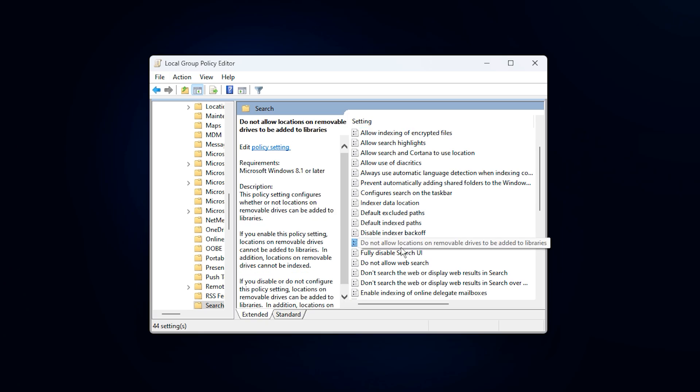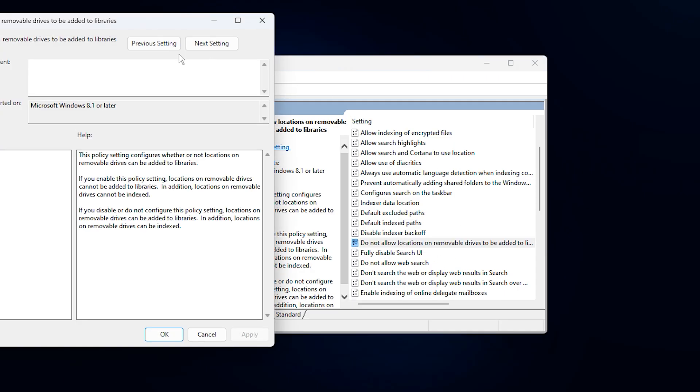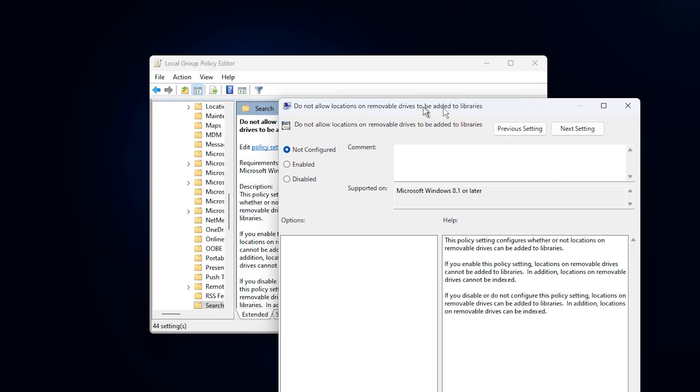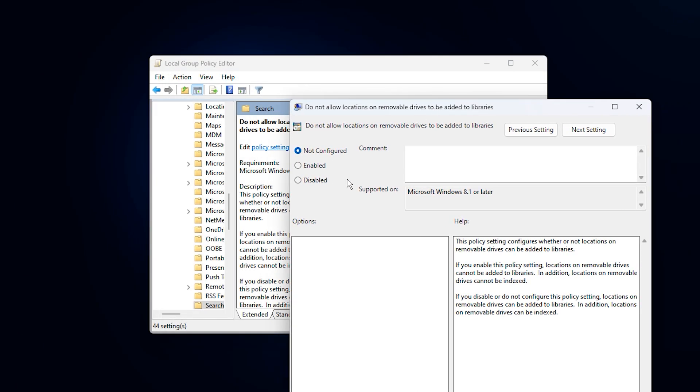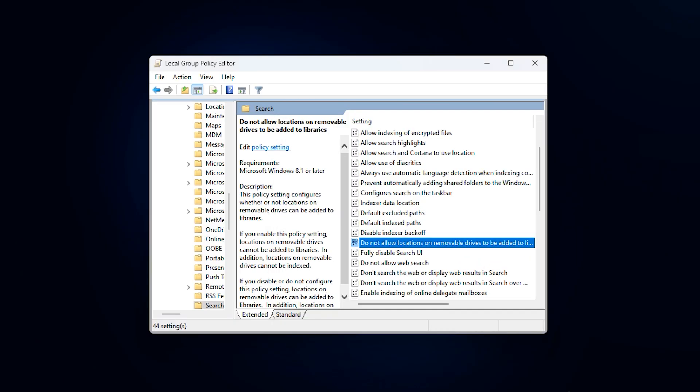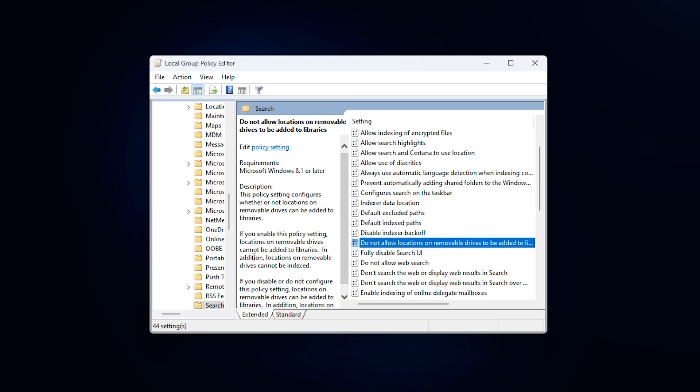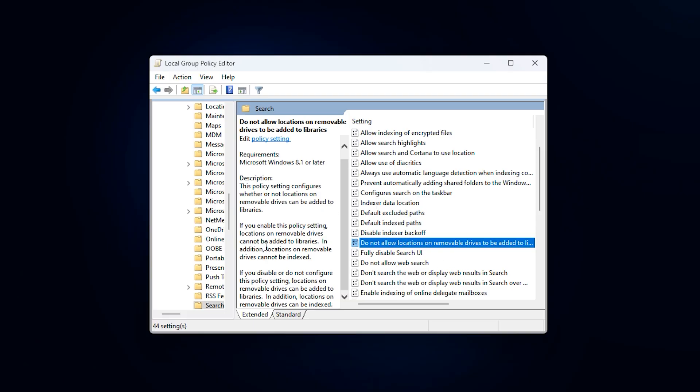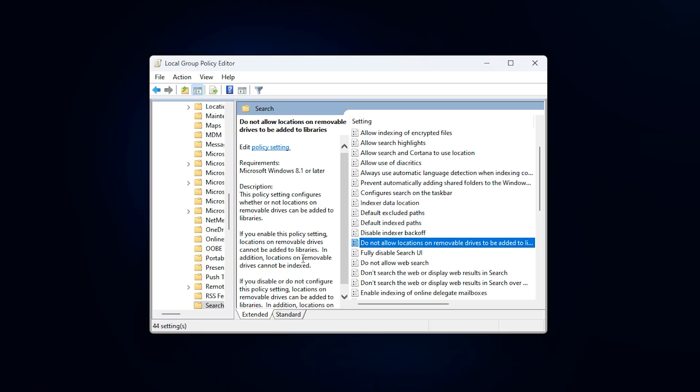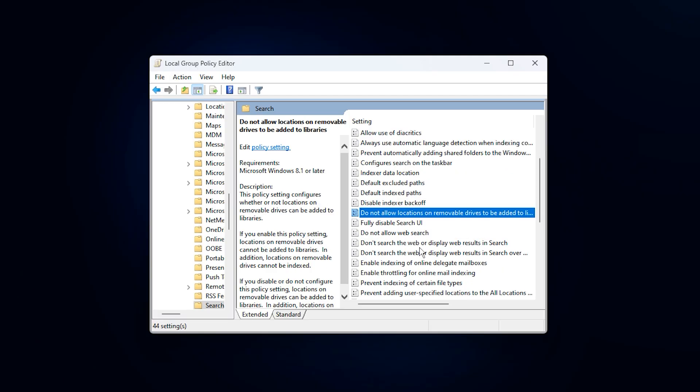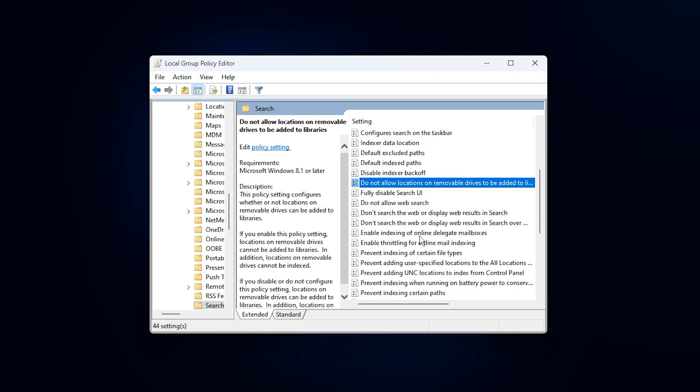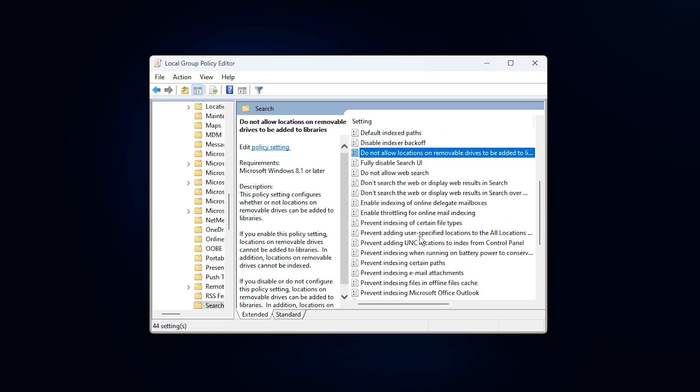Next, find Do not allow locations on removable drives to be added to libraries. Open this policy, set it to Enabled, then Apply and confirm the change. This prevents Windows from watching external or removable drives for indexing, which reduces random background scans and avoids unnecessary I/O interruptions that can affect smooth gameplay.